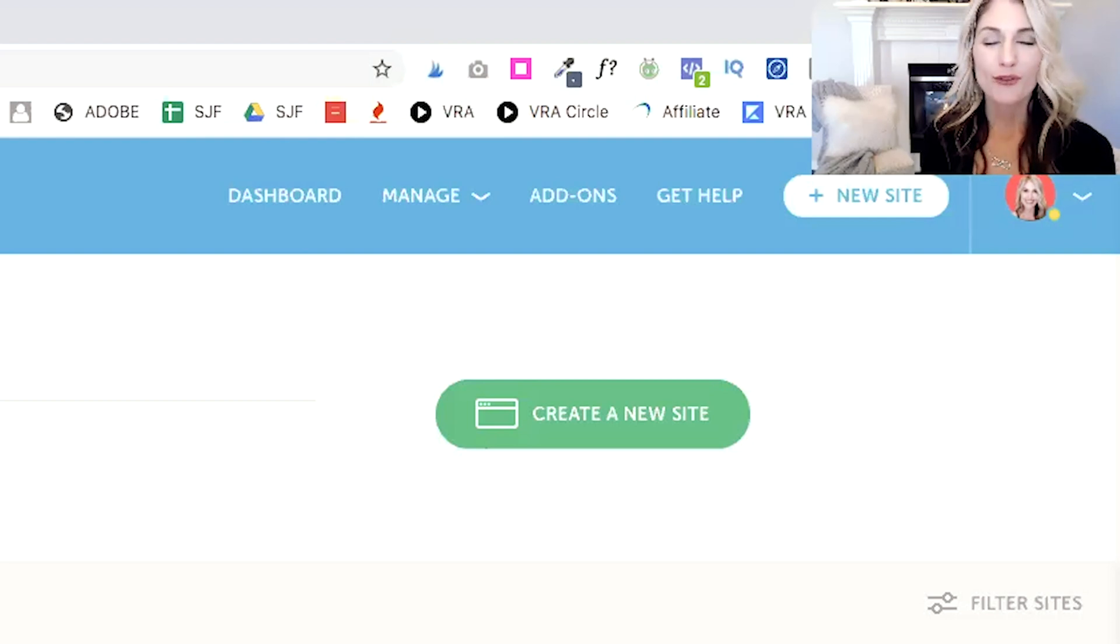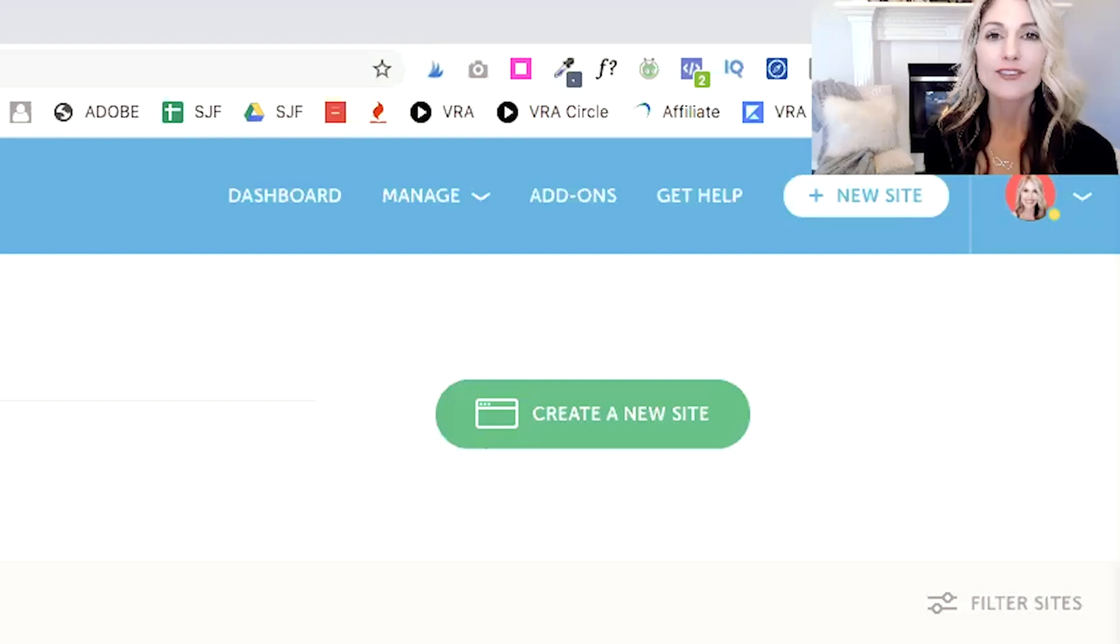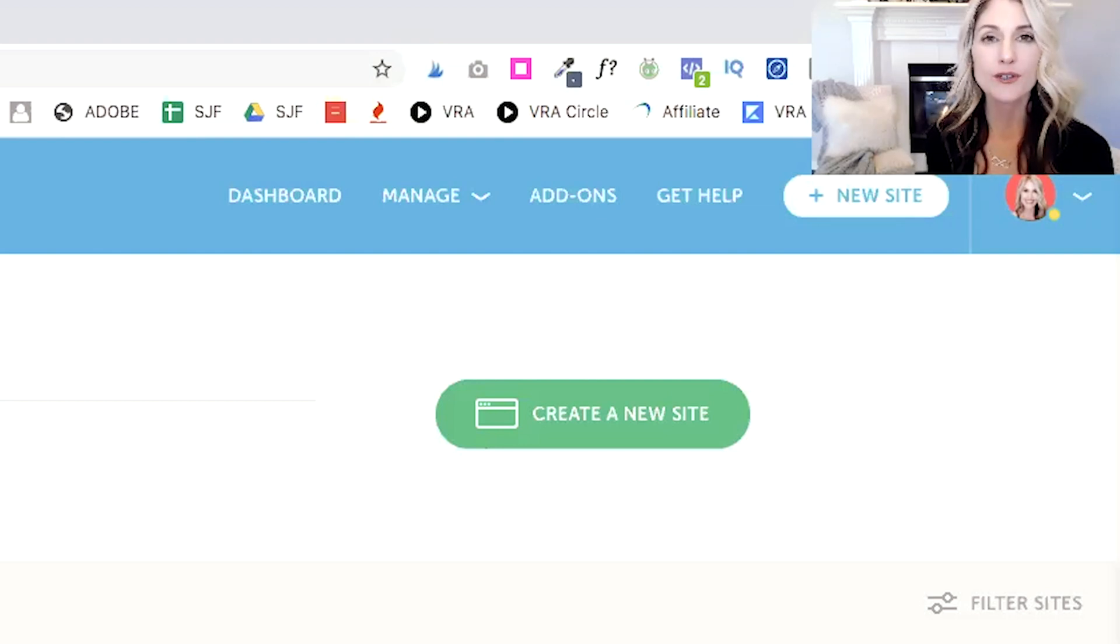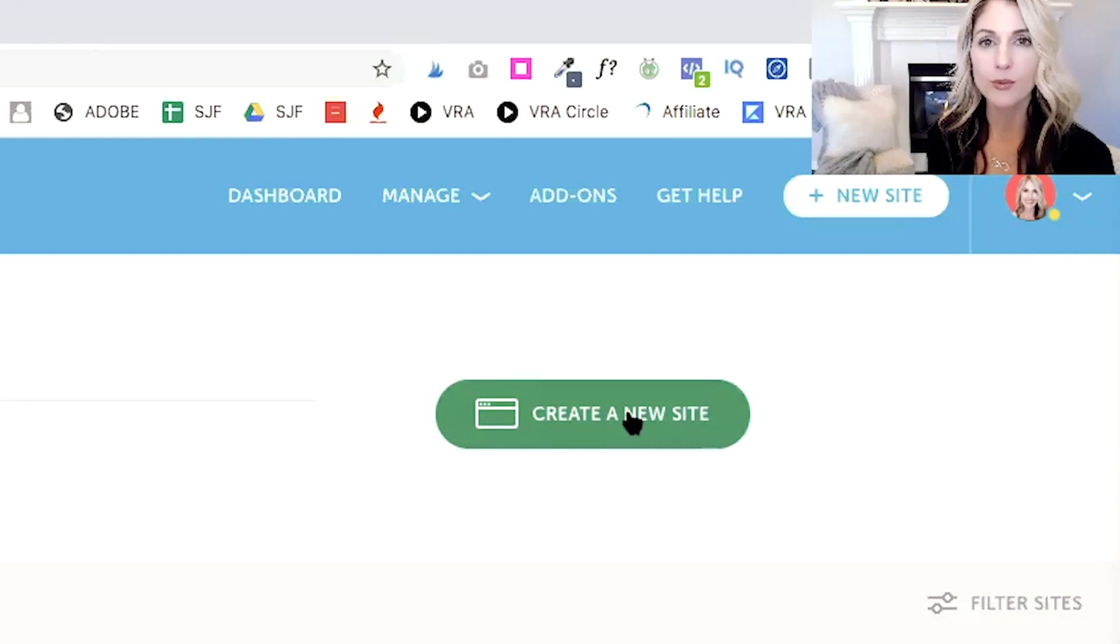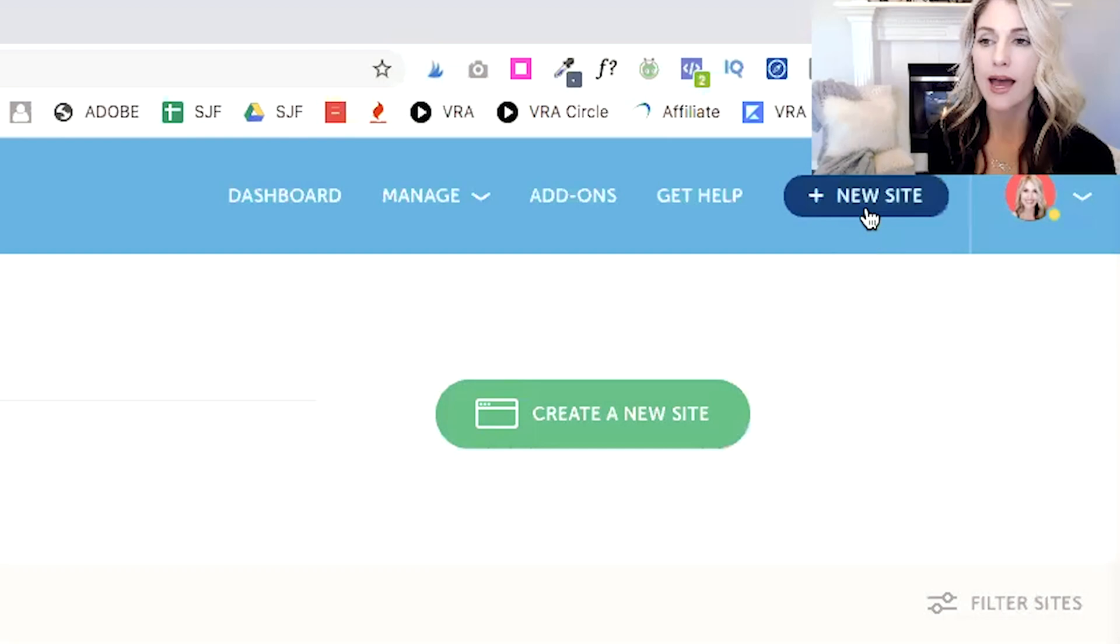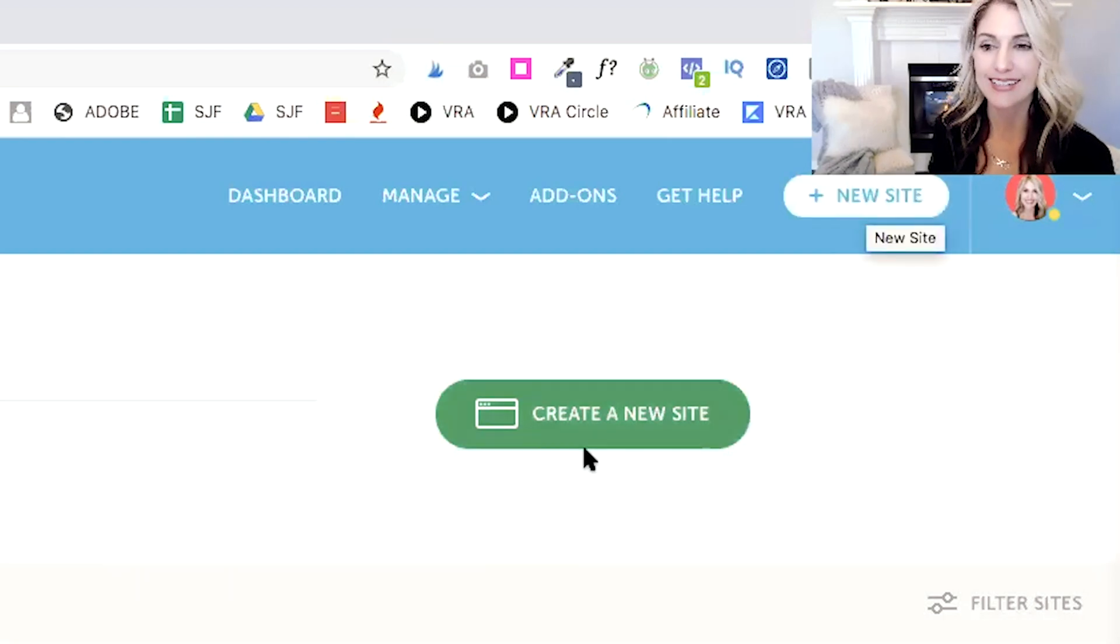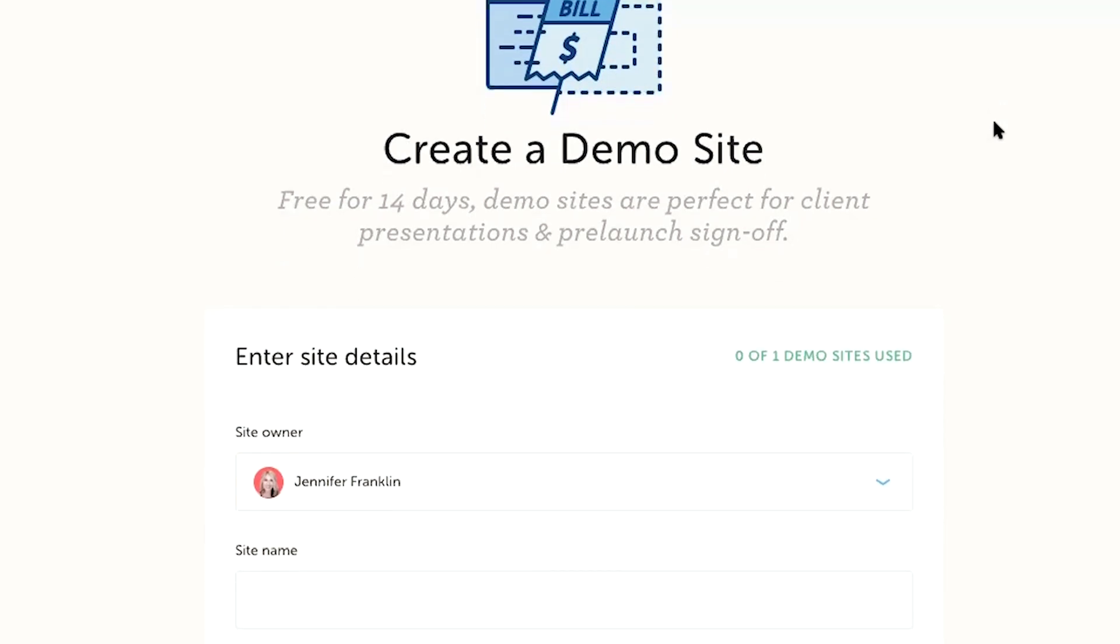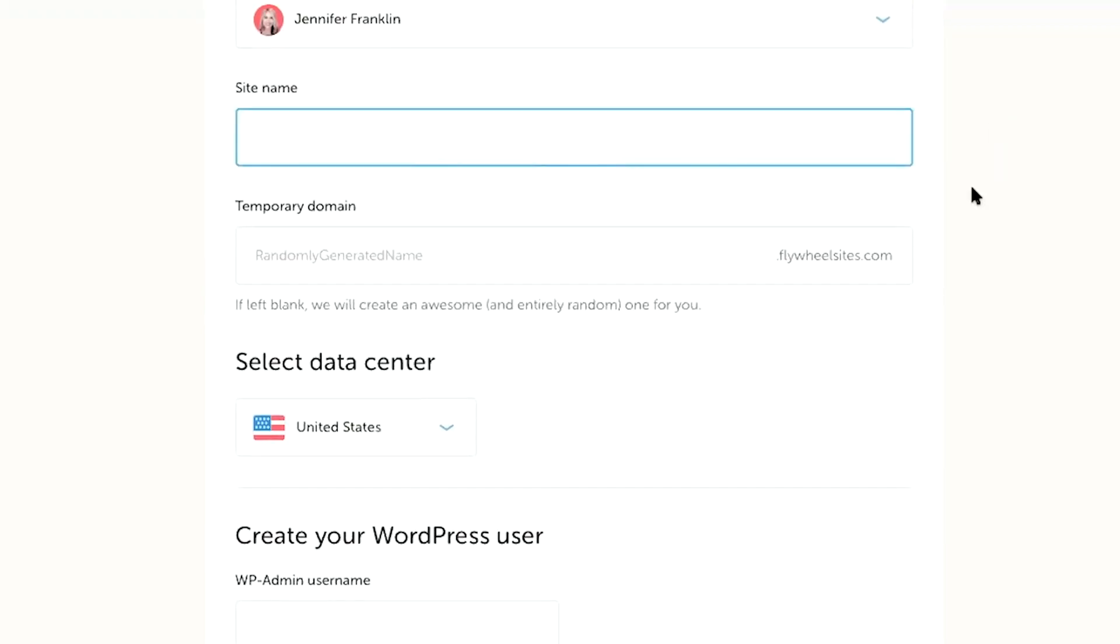Once you've confirmed your Flywheel account, you can head back to Flywheel and you should be logged in. And the first thing we're going to do is we're going to create a new site. So over on the right hand side, you can click on create a new site from your dashboard or in the upper right navigation, you can just click on new site. In order to get your WordPress website set up, you're going to need to enter a little bit more information. Here it's going to ask for a site name and you can just give this any name. It can be changed in the future. So this is just how your website name will appear to you in your dashboard.